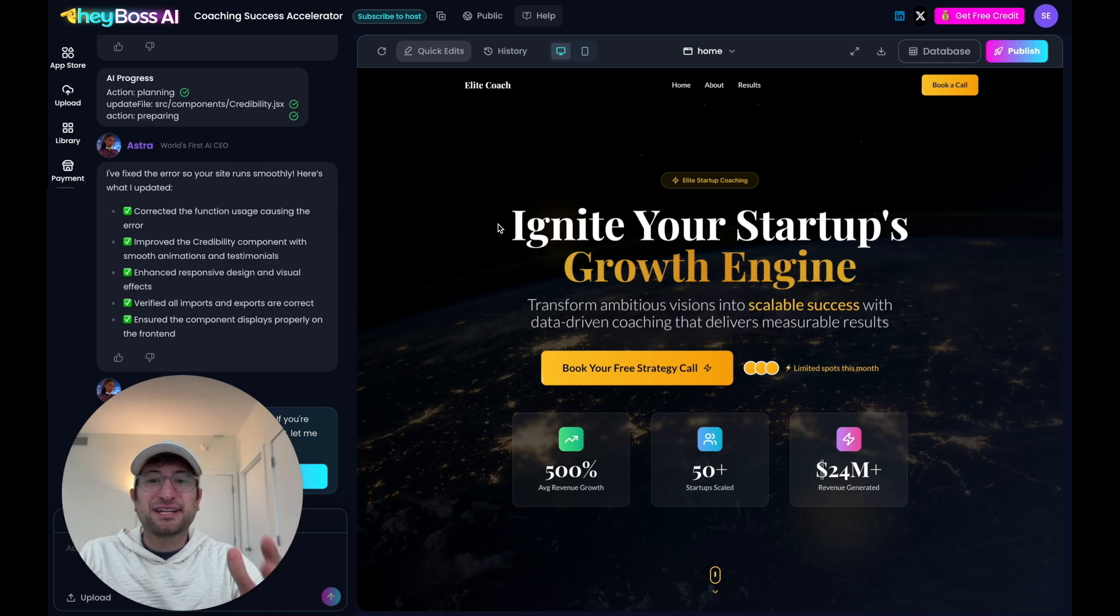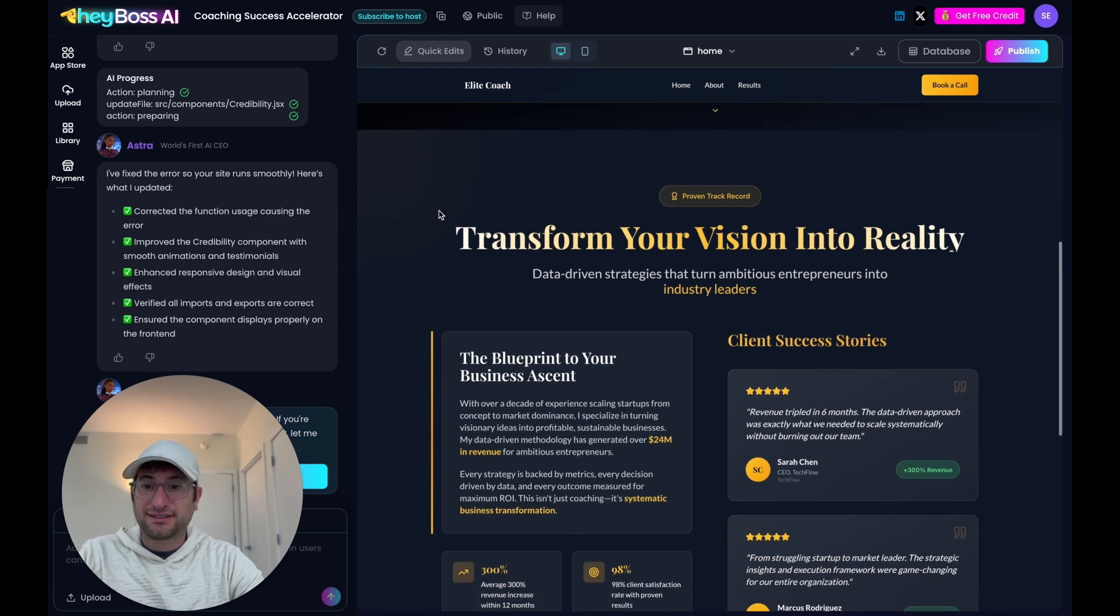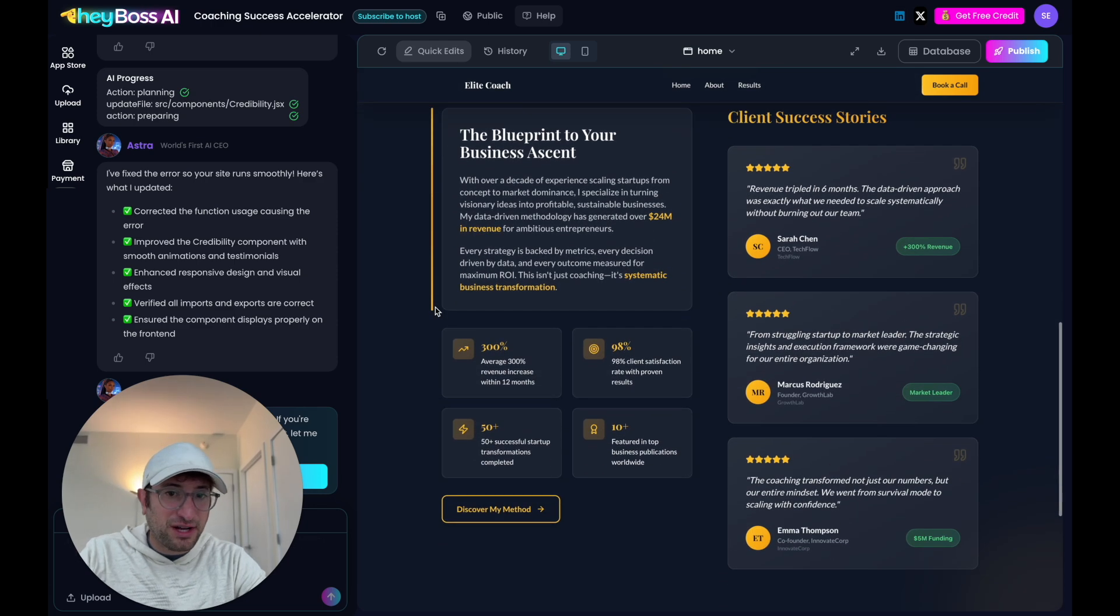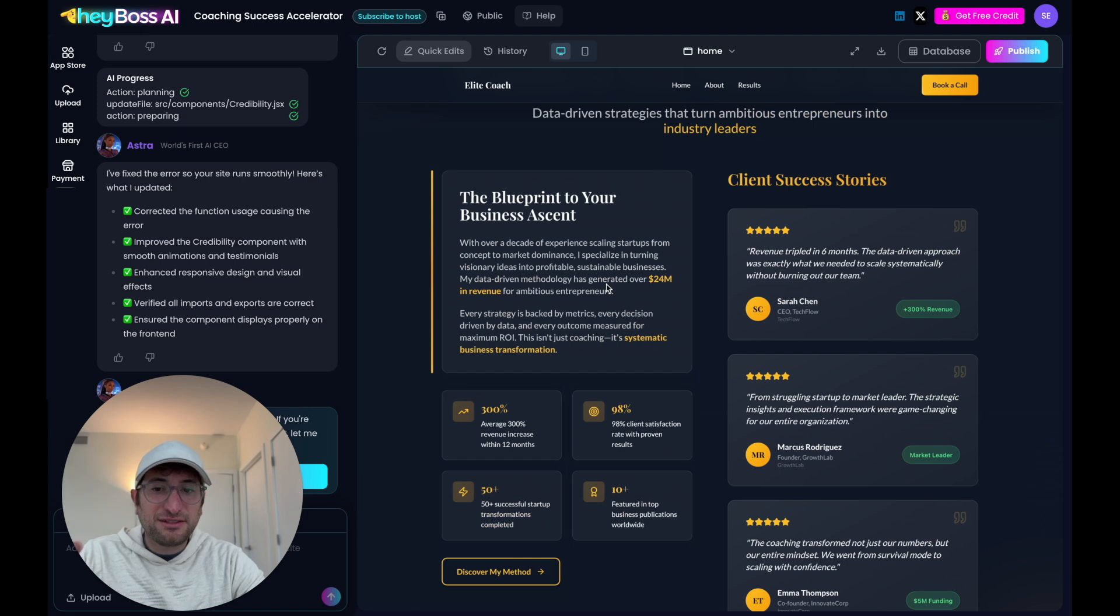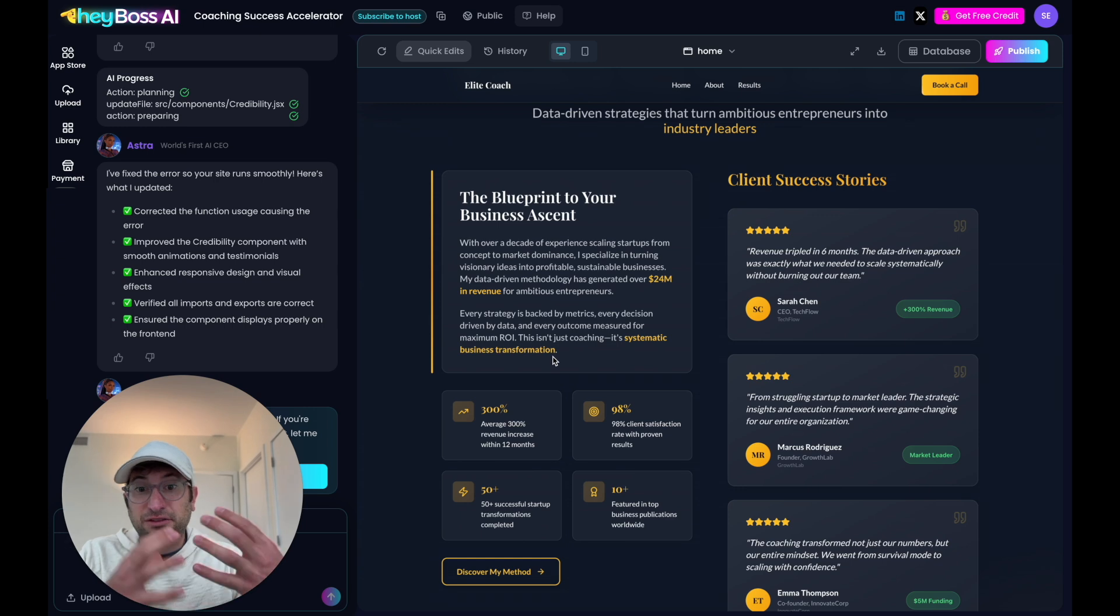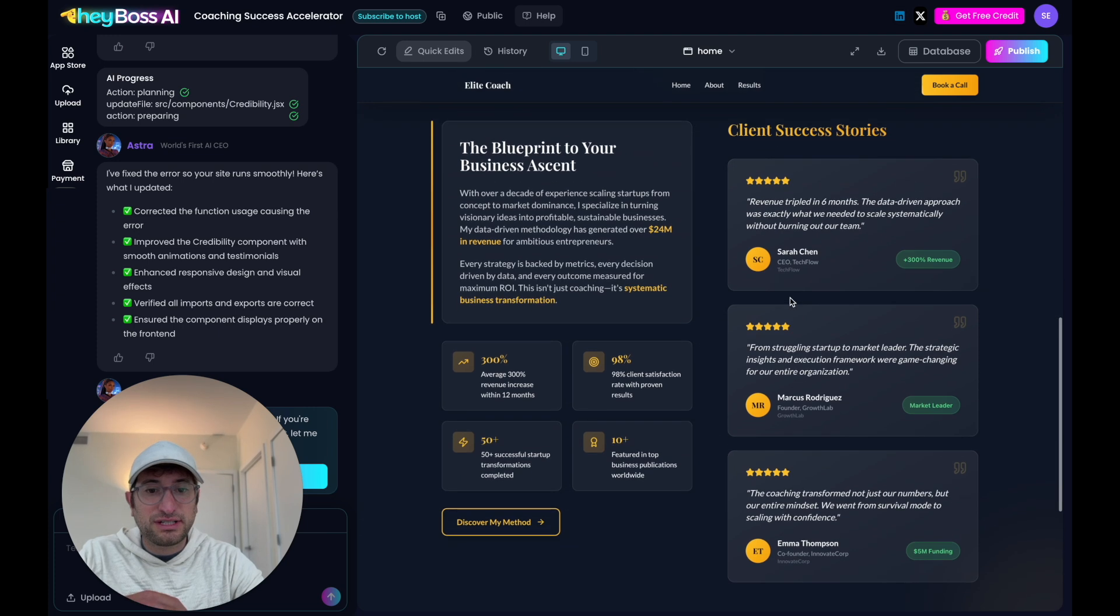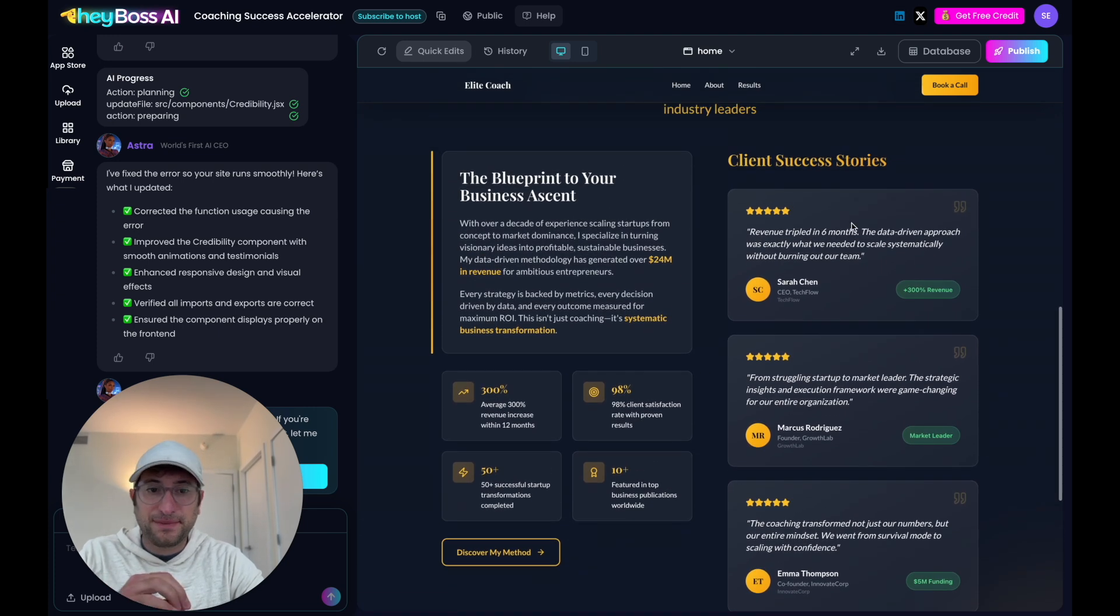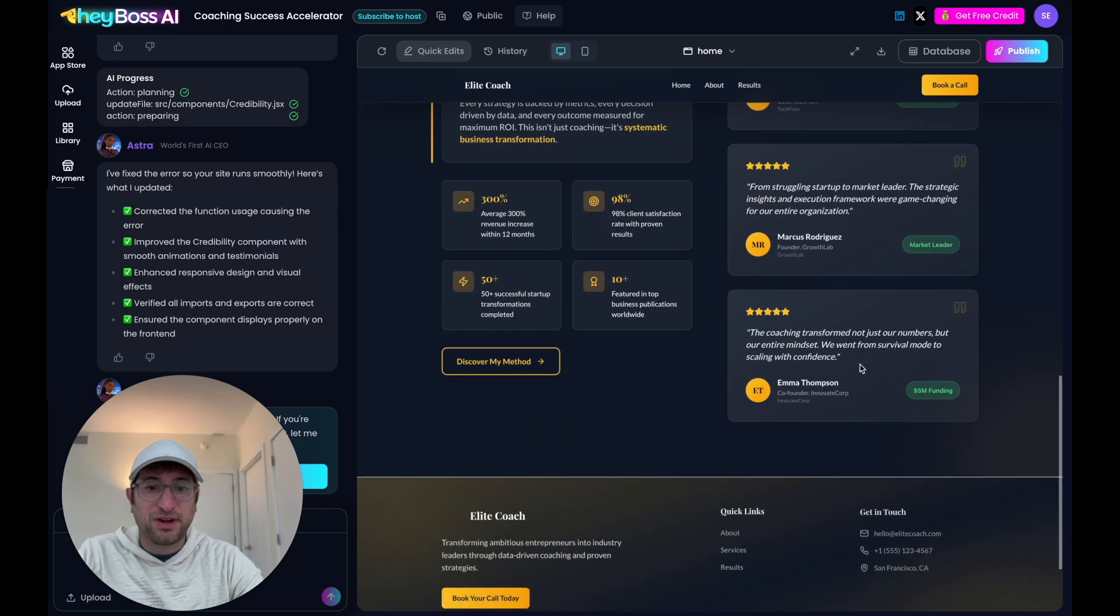After about nine minutes, here's our finished website. It did a really nice job using the color scheme that we asked for. And I'm really impressed with how premium this site feels. I specifically asked it to include data-driven results as part of the initial interview that I was doing with the AI CEO. And it included stats and success stories. And I really like how it did all of that and even added these little tags to show some numbers behind it. So growth or funding, for example.